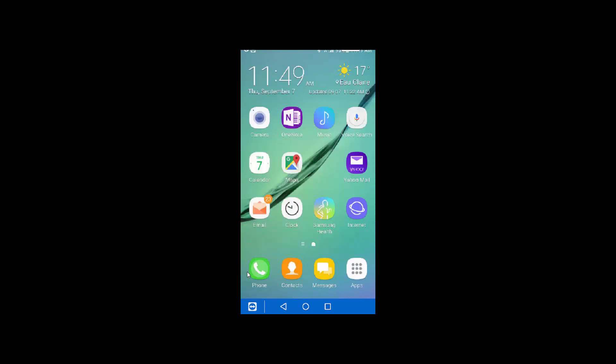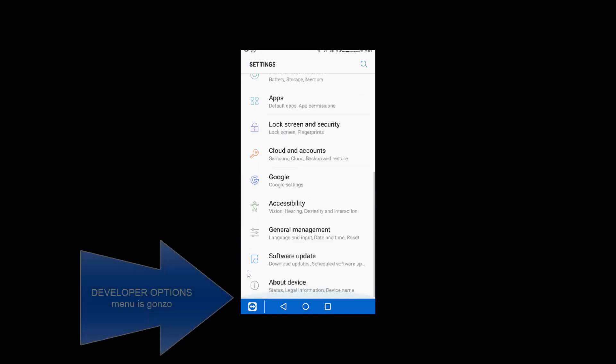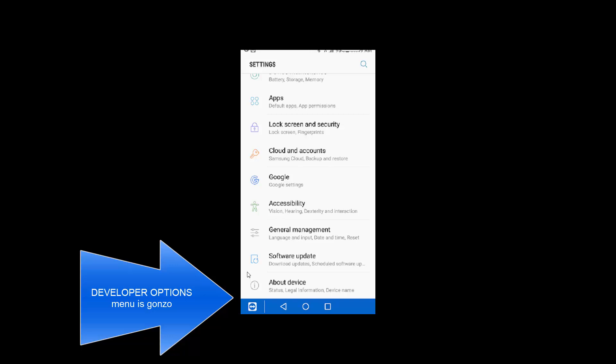So now if you go into your settings, you'll see that at the bottom, our friend Mr. Developer Options is no longer there.